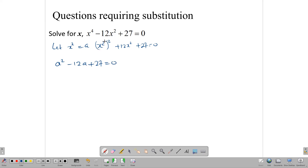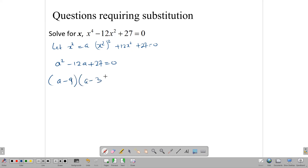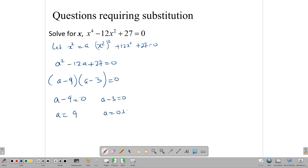We use that substitution to reduce the equation to a quadratic form, and once in quadratic form we can apply the quadratic formula or factorize. This one can be factorized, giving (a minus 9)(a minus 3) equals 0. Solving these: a minus 9 equals 0 gives a equals 9, and a minus 3 equals 0 gives a equals 3. So we have two intermediate solutions: a equals 9 and a equals 3.